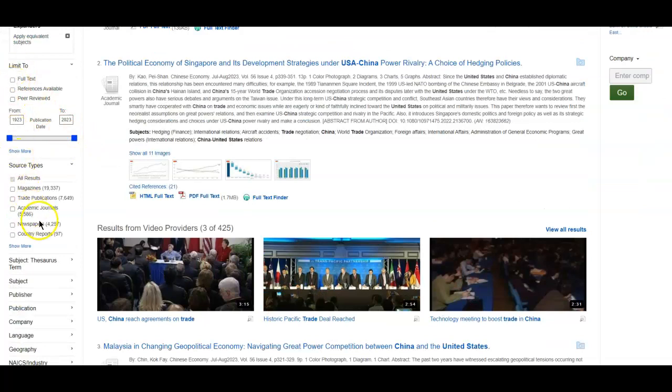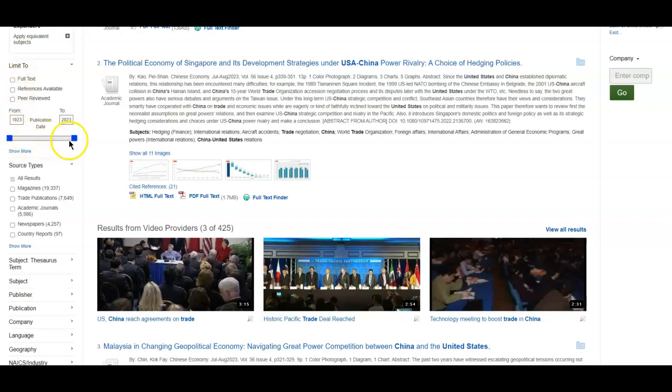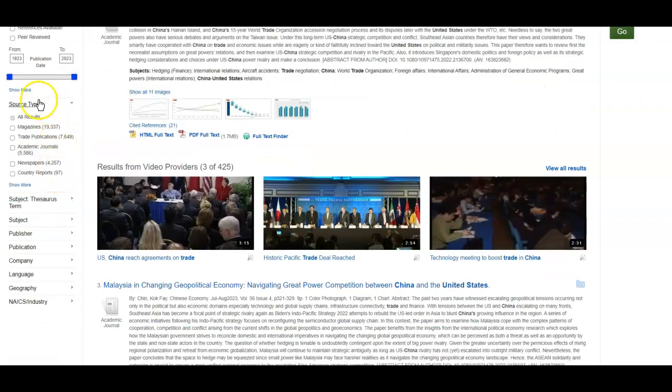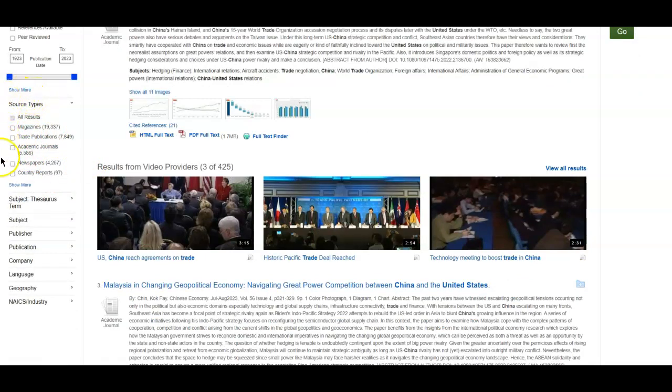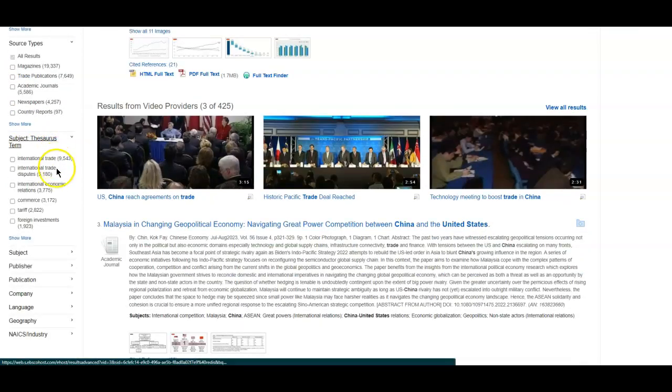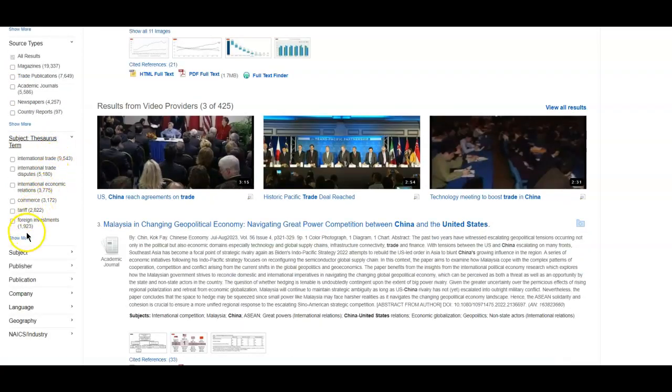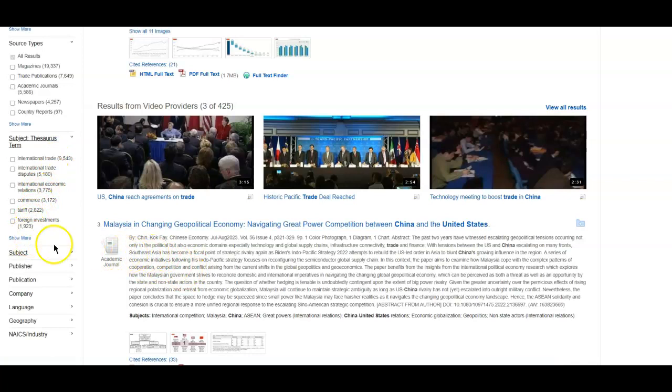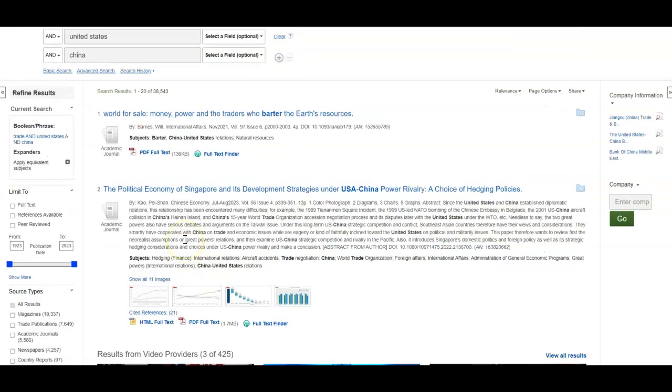I can limit my search on the left-hand side. So I can choose peer reviewed articles. I can change the publication date. You can see I can also pick the source. So if I'm just doing research, any of these sources might be okay. But if I need scholarly information, I can look at academic journals. And I can also look at the subjects present in all of the other articles and narrow my search that way.